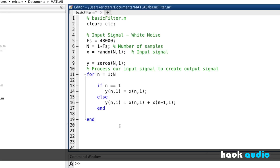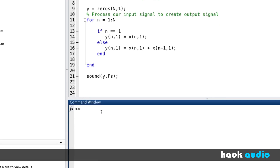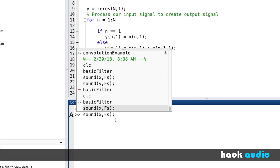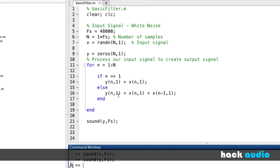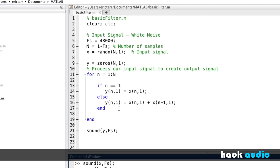This will actually perform our processing. To hear it, I'll call sound(y, fs) for our sampling rate. Running the script, we can listen to the result of processing the white noise. It's a subtle form of processing — difficult to hear. Playing back the original unprocessed signal x compared to y, we'll hear a slight boost in amplitude at low frequencies and a reduction at high frequencies.